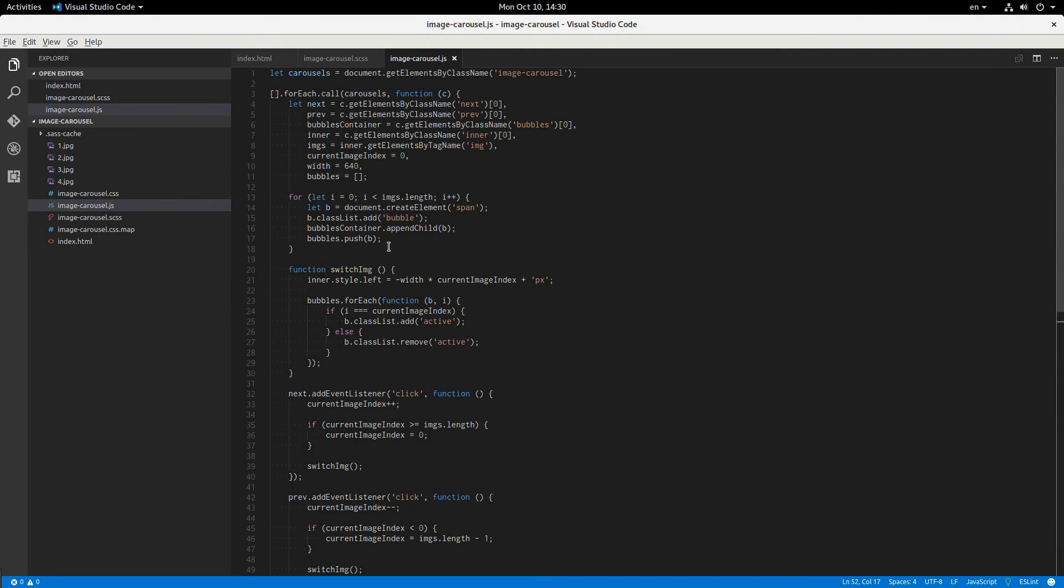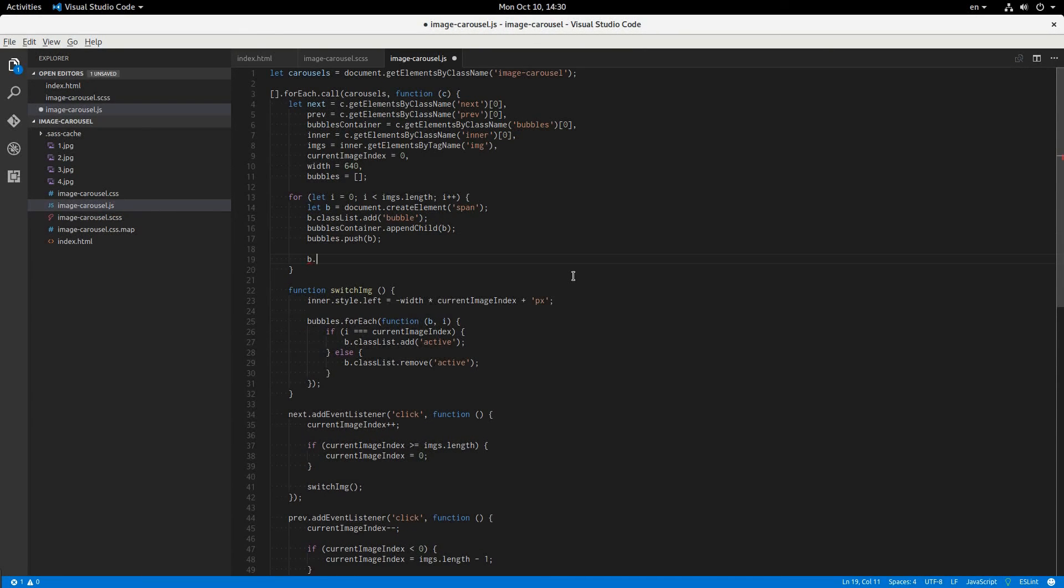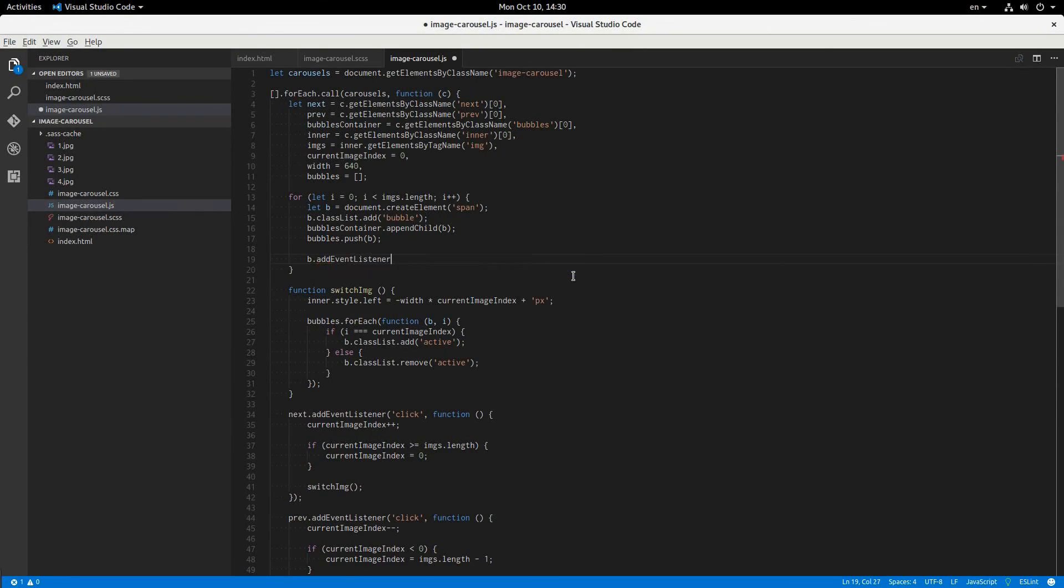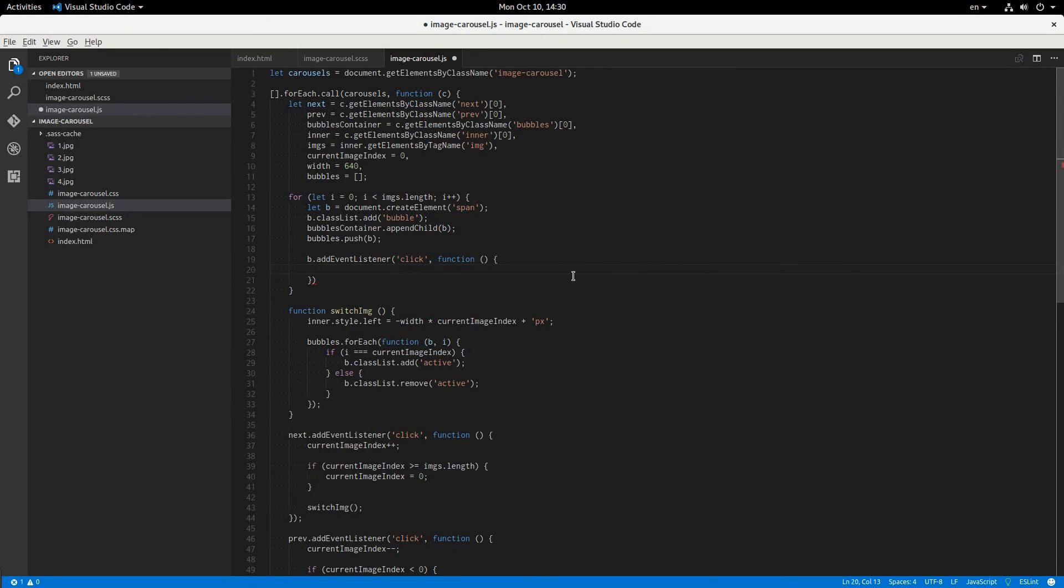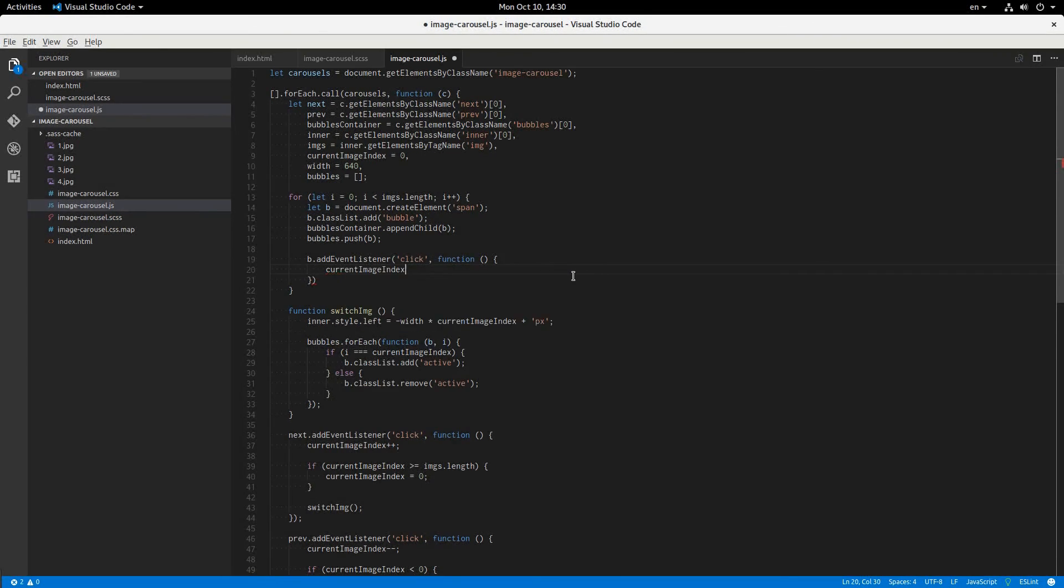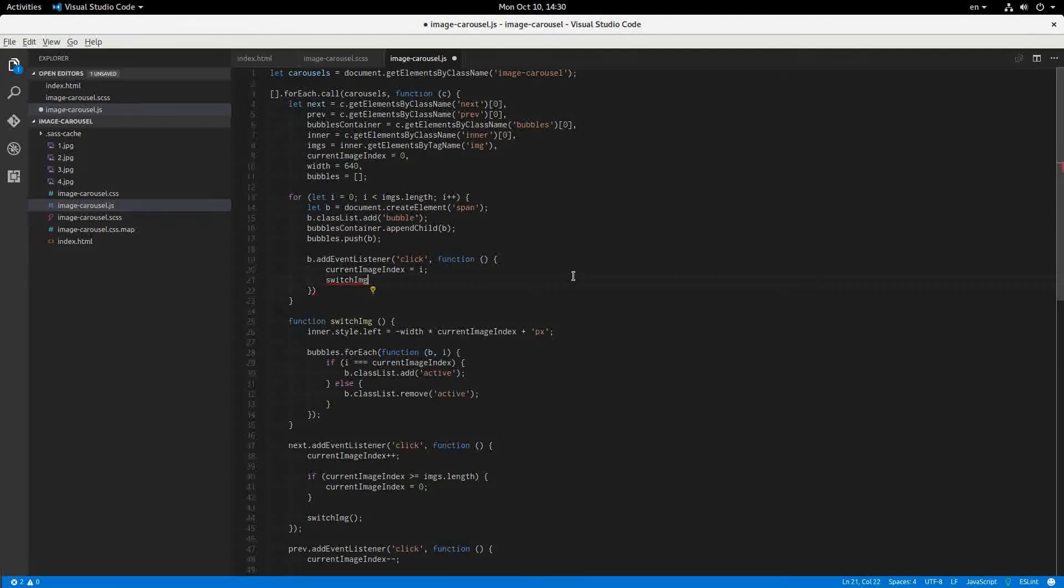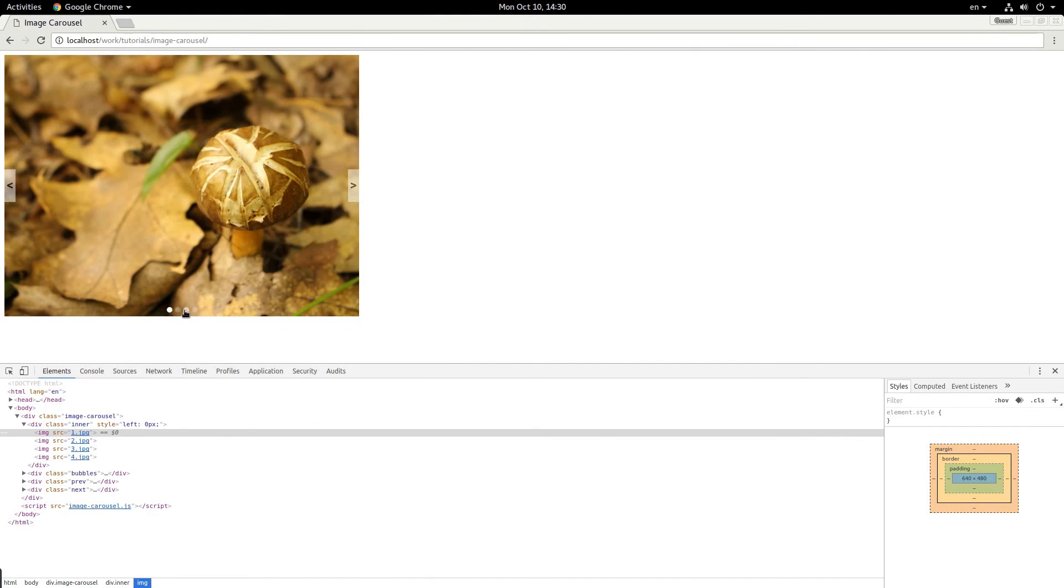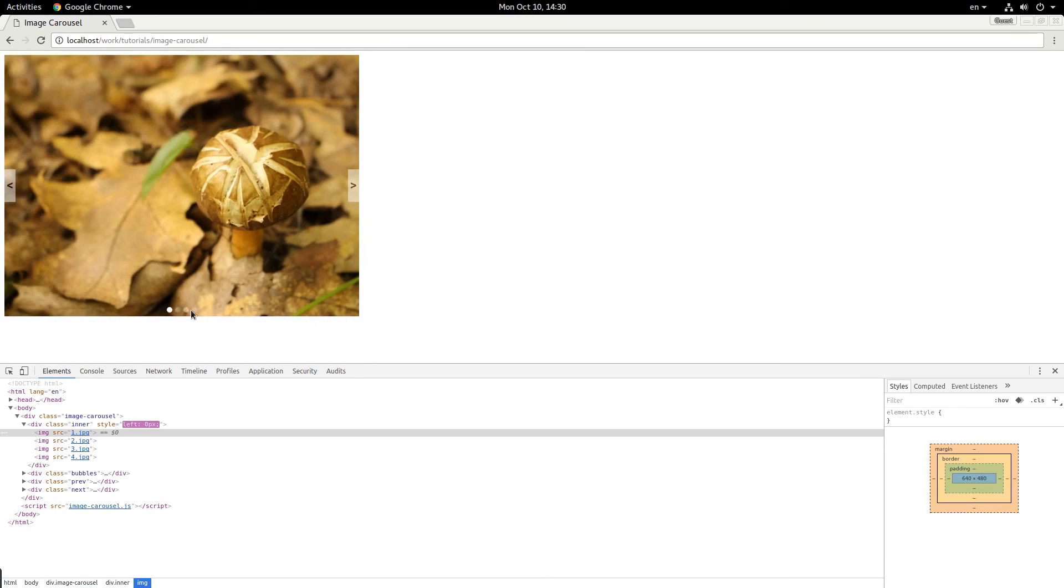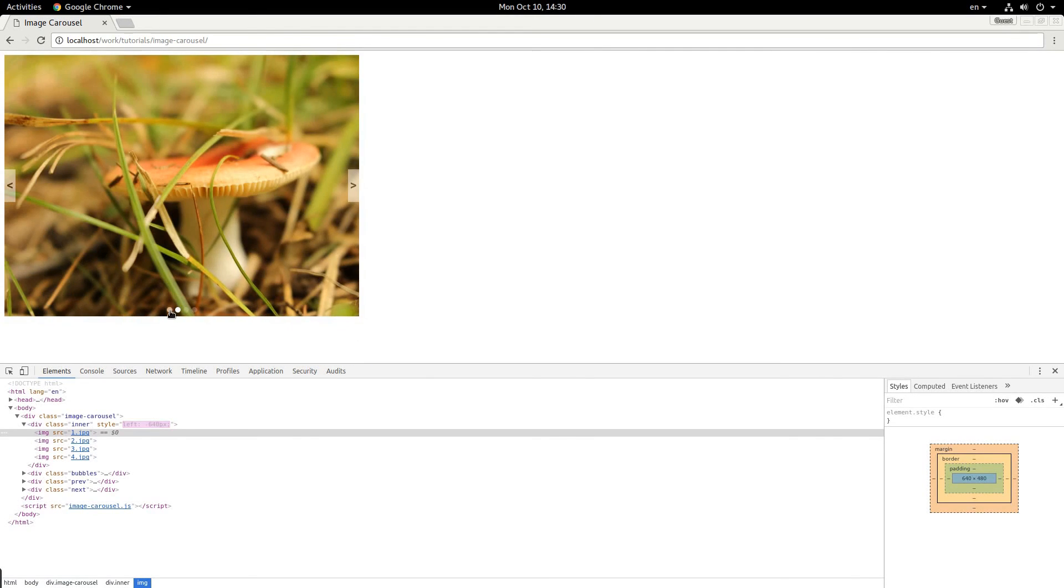To do that, up here, when we first initialize these bubbles, we'll say b.addEventListener click. Then we'll say current image index equals i and switch image. If I refresh, and click this button, then it switches just to the image that we wanted. Perfect. And these buttons work. And there we go.